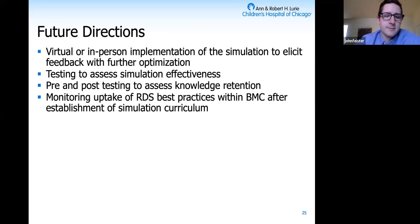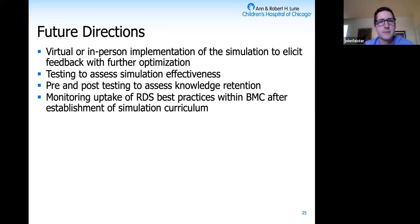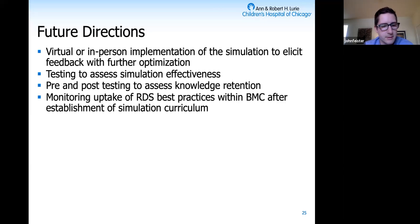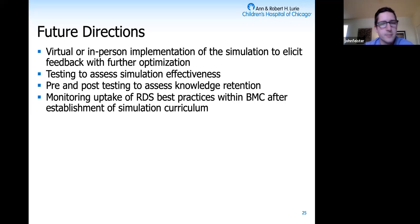That's the SIM in a nutshell. The next steps: unfortunately, my time was cut short in Tanzania, so I didn't get a chance to implement this SIM in person with the medical students and residents there to elicit feedback and optimize the SIM for Bugondo. Ideally, after honing it into an effective learning tool, we'd implement it and see pre and post testing understanding of RDS—and in the biggest picture, look at outcomes of RDS and adherence to best practice guidelines within Bugondo Medical Center.